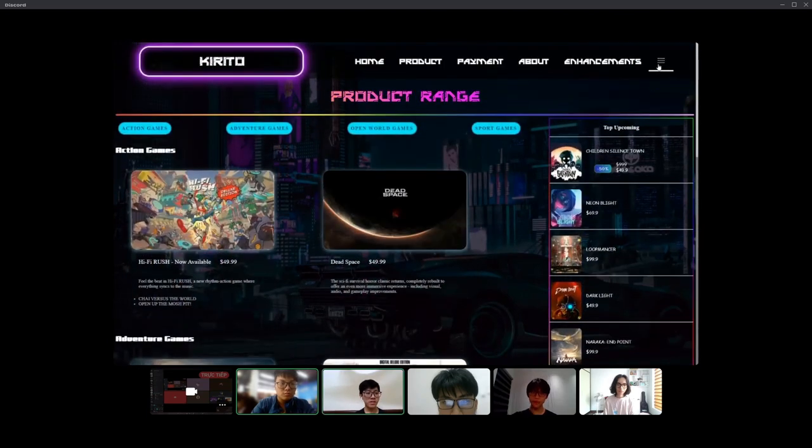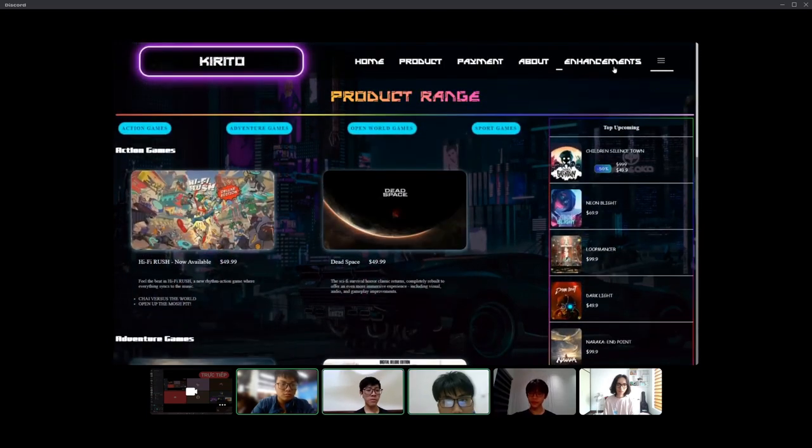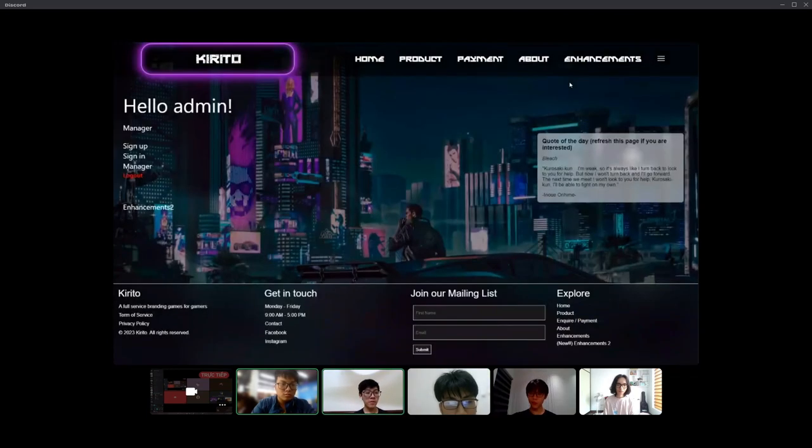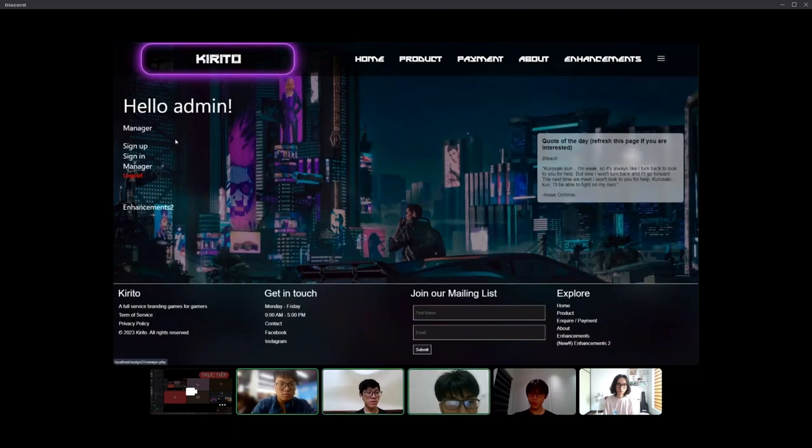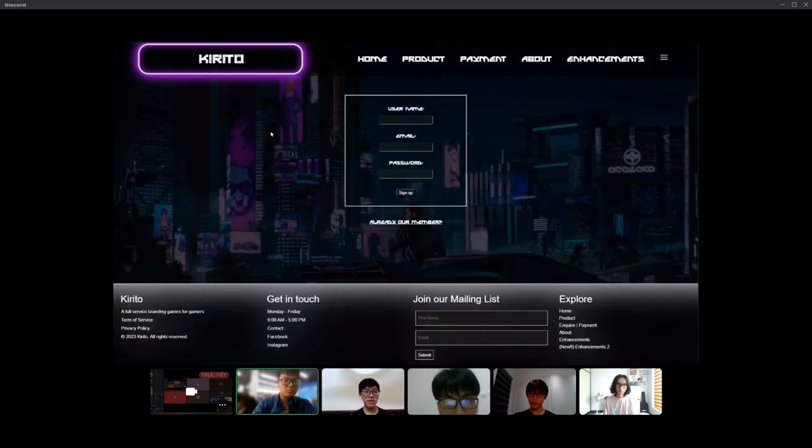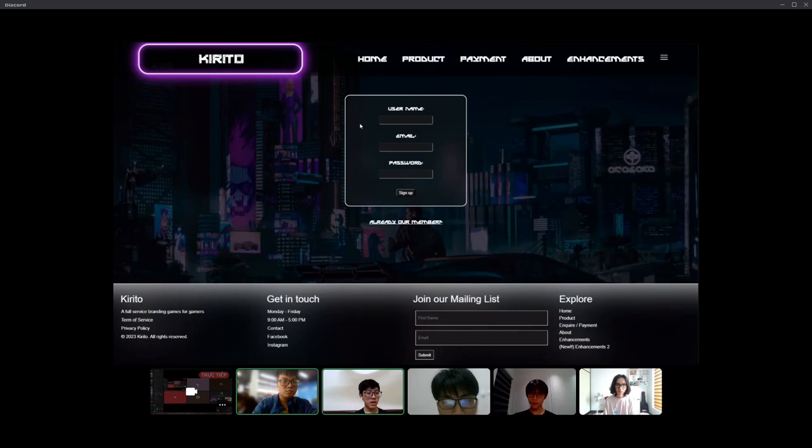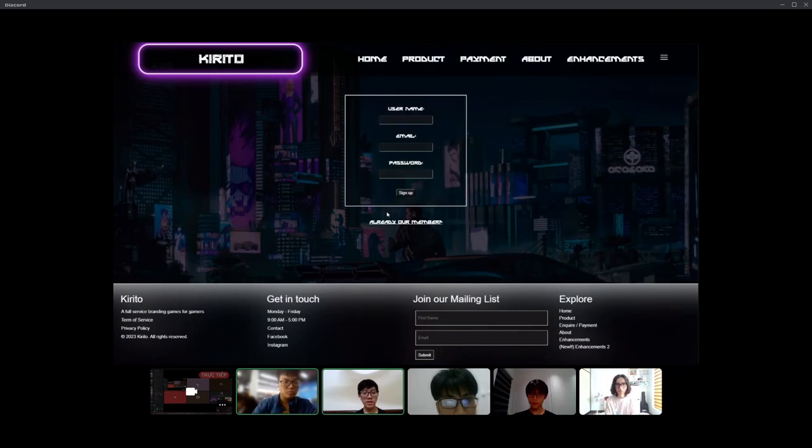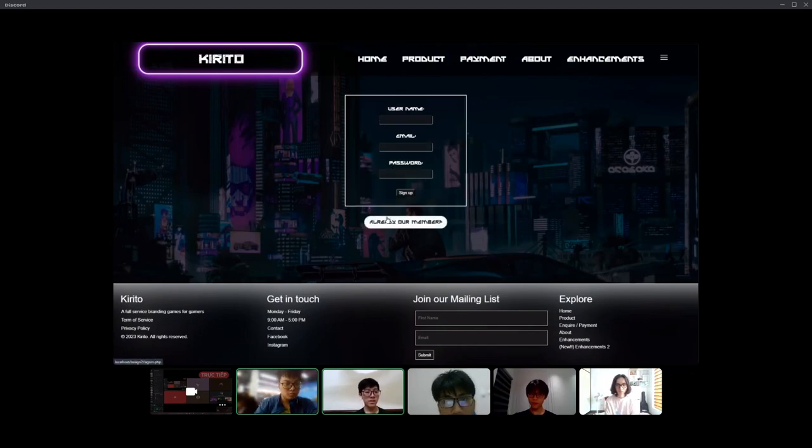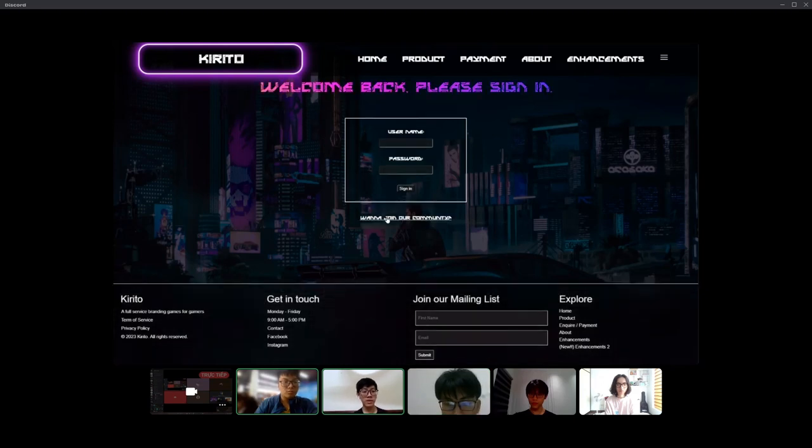To enhance your experience on our platform, we have implemented a user-friendly sign-in and sign-up feature. This feature allows you to create a personalized account that grants access to all the benefits of our website.